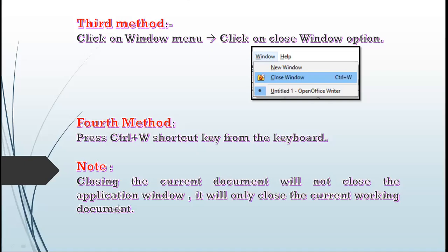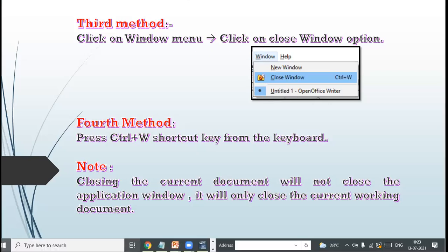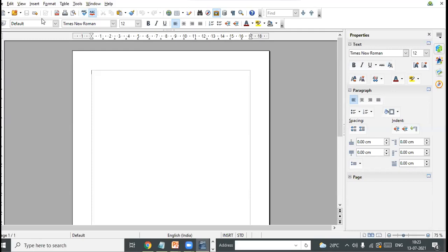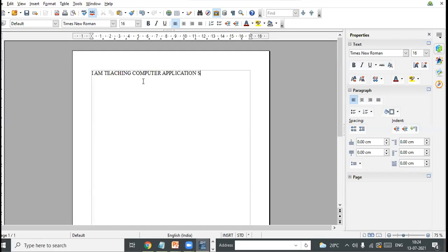As I told you, closing the document does not mean closing the application window. Let me show this practically. In the Writer window, suppose I type some document here — I increase the font size and type: 'I am teaching Computer Application subject to 9C class.'